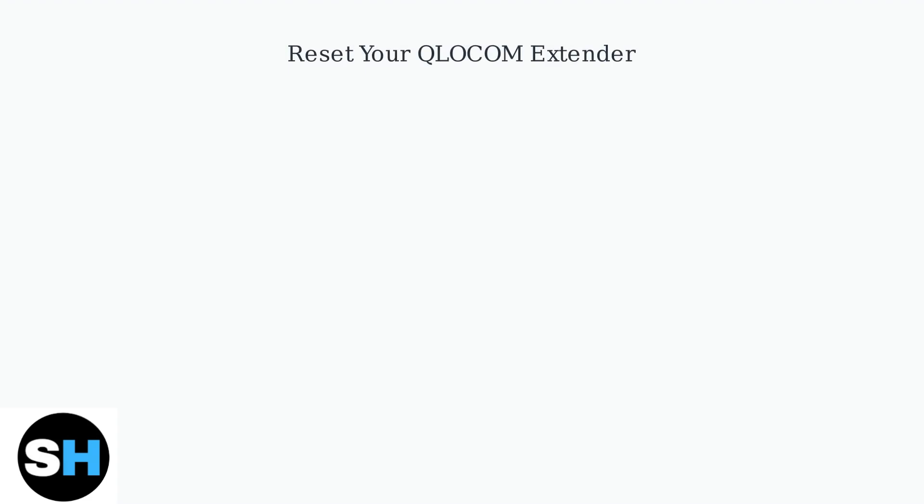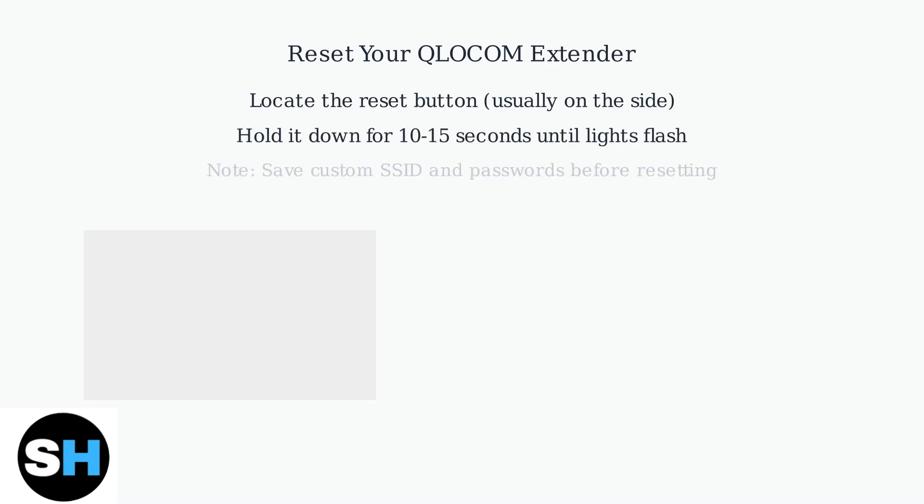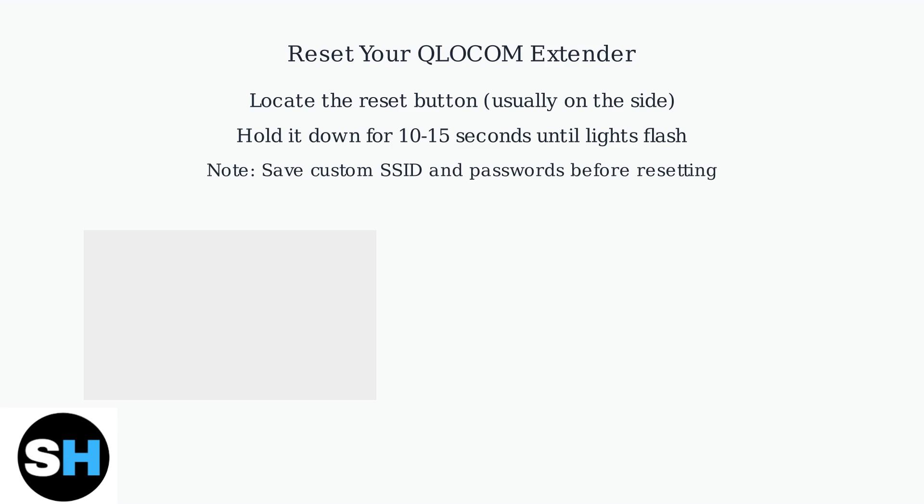To reset your QLOCOM extender, locate the reset button, usually on the side, and hold it down for 10 to 15 seconds until the lights flash, restoring factory settings. Remember to note any custom SSID and passwords before resetting to avoid reconnection issues.